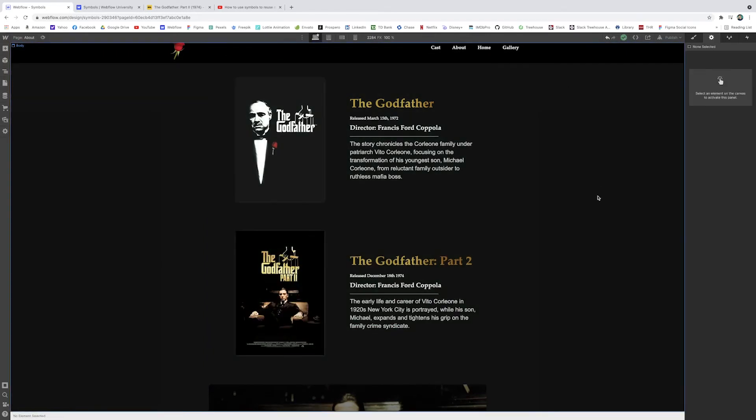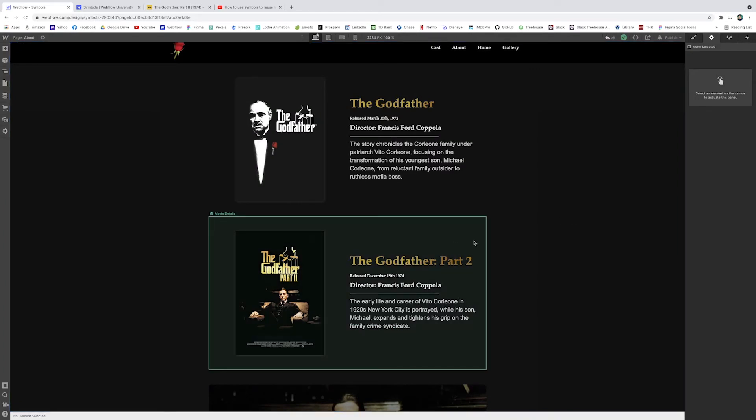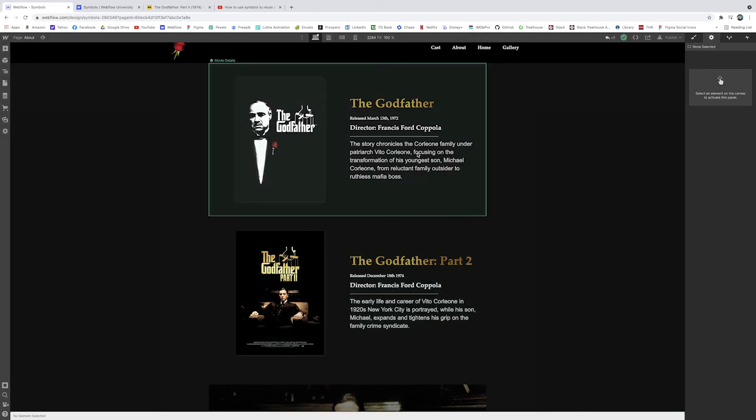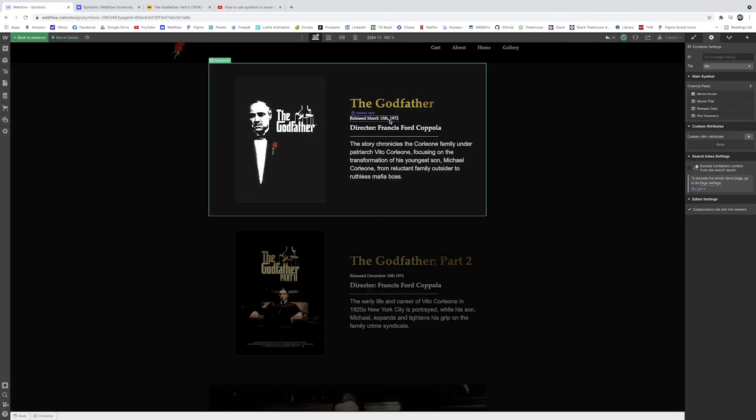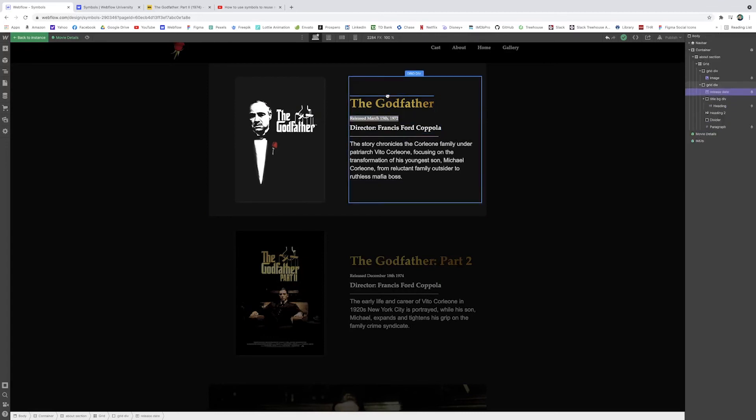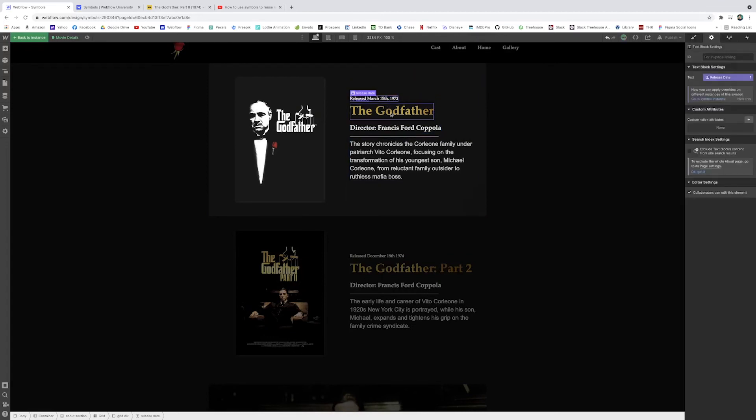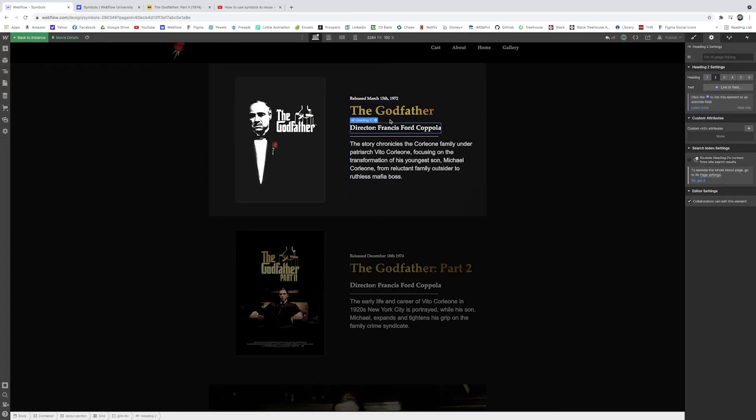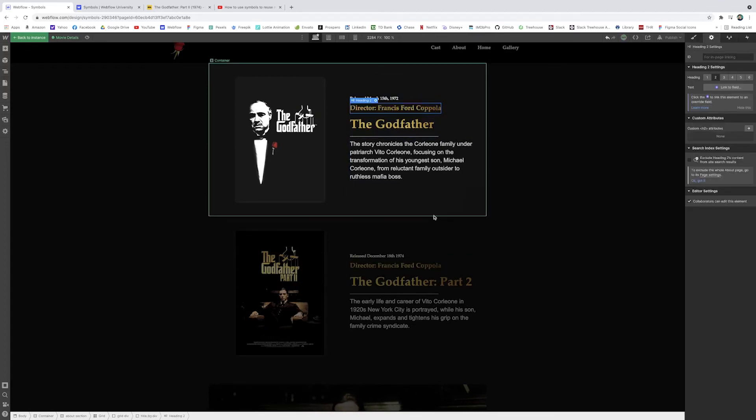And what makes this whole process different from copy and pasting is that we can still make formatting changes within our symbols that will carry over even though they're uniquely styled. So if we want to switch the order of some of these elements, say we wanted the release date above the Godfather. We wanted the director above the title as well.